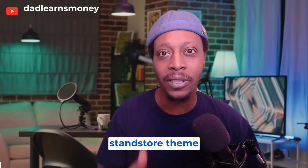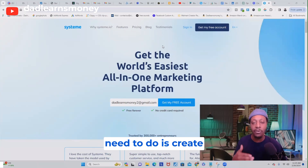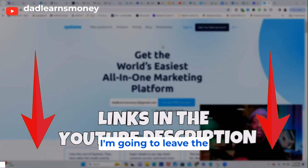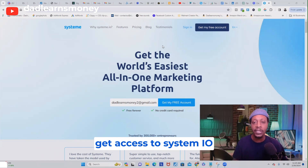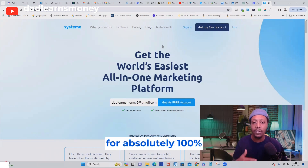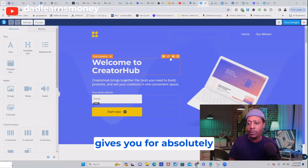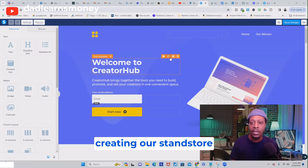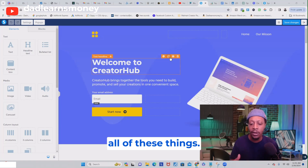Let's start building our Stan Store theme website. The first thing you need to do is create your free systeme.io account — I'm going to leave the link down below. This is one of the templates that systeme.io gives you for absolutely free, but we're going to be creating our Stan Store theme website from scratch, so we're going to delete all of these things.